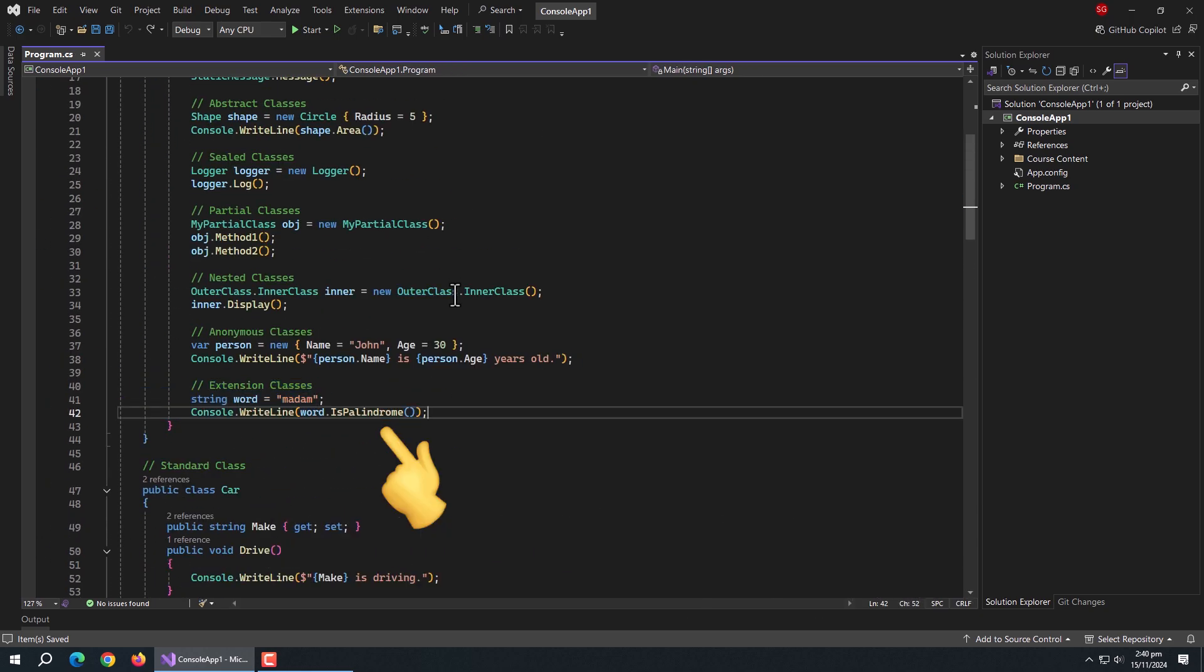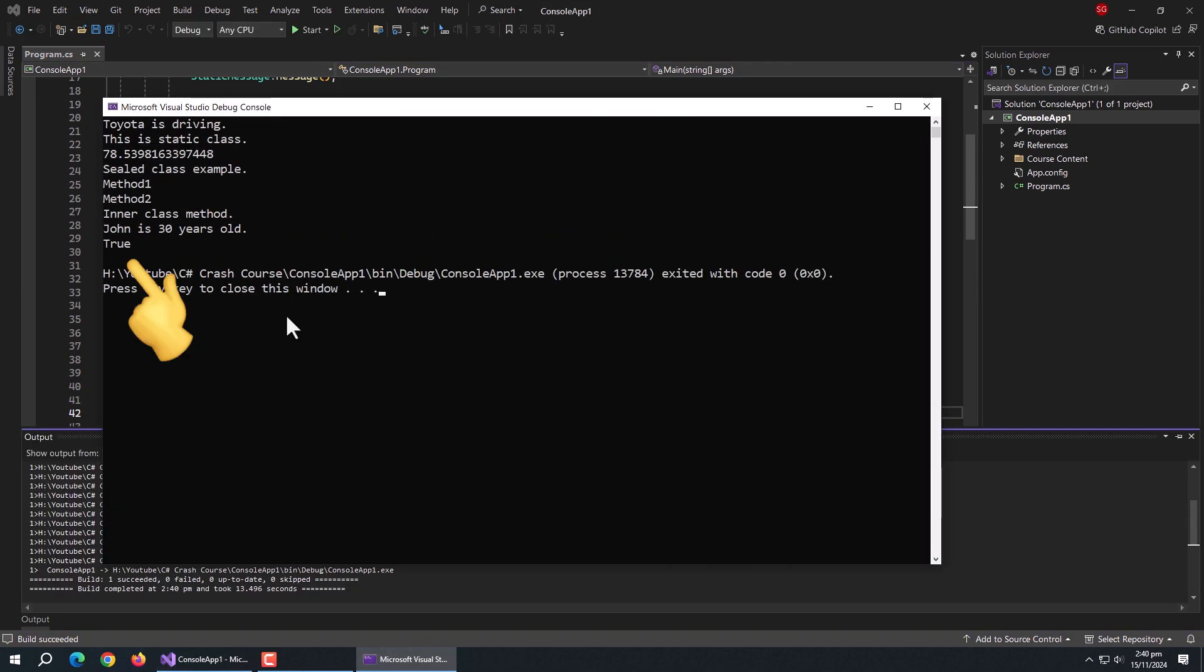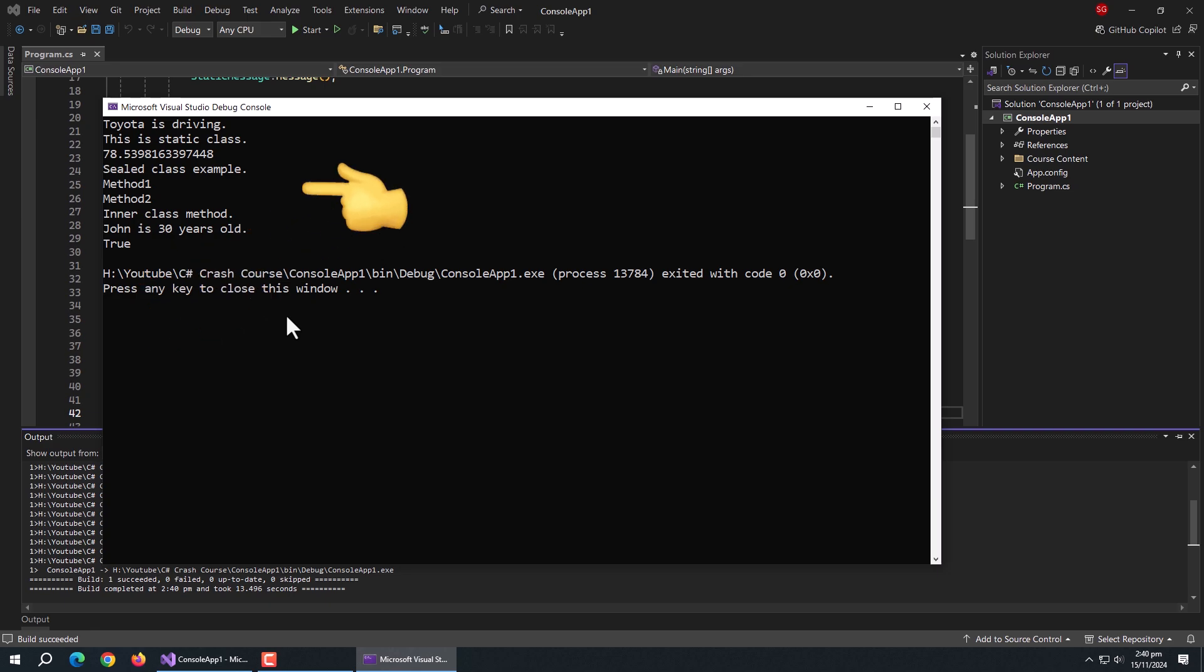Like here, I used it to check the string variable. After running the program, we can see the true message returned by the extension method. Also, the messages and values from all other classes are printed. That's all for this section.